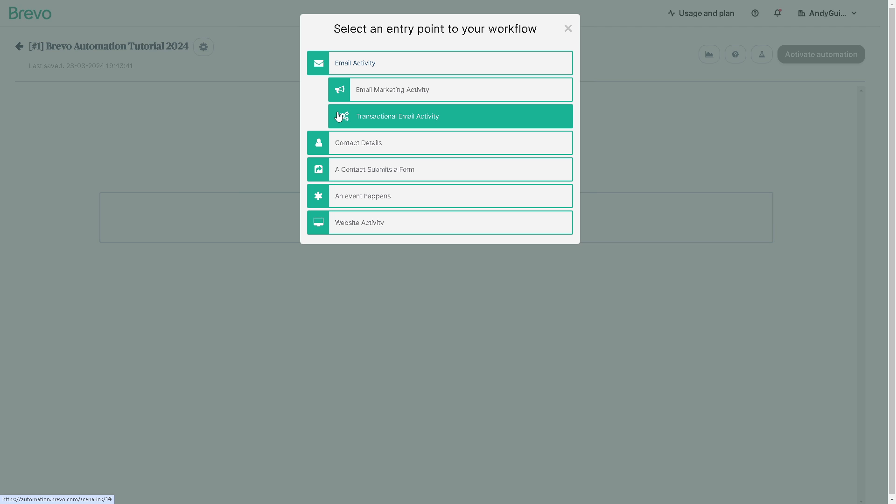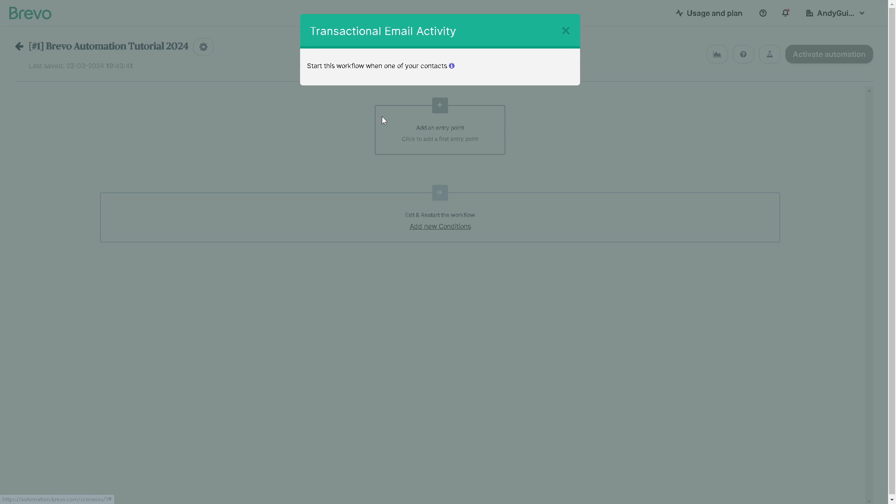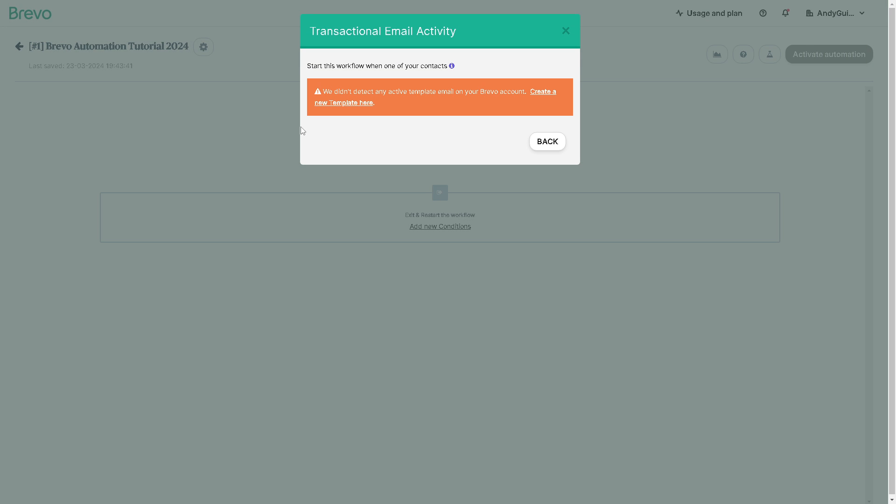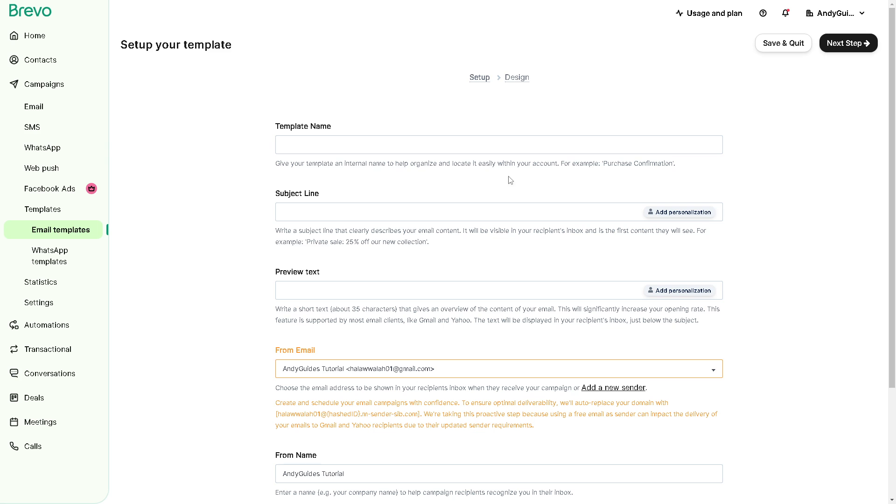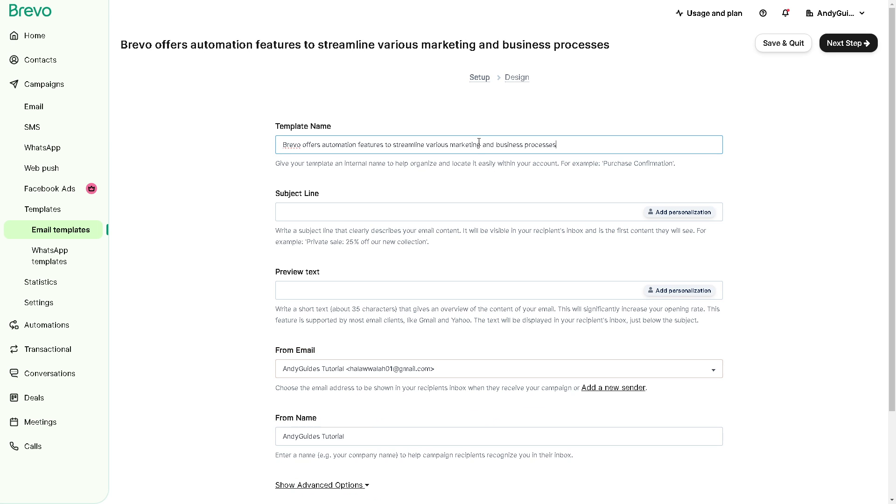Now from there you also have a subsection of choices from email marketing activity to transactional email activity. Let's choose the transactional. Now to start this workflow one of your contacts, you need to create a new template here.